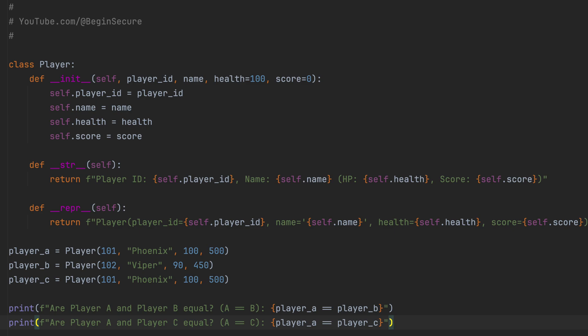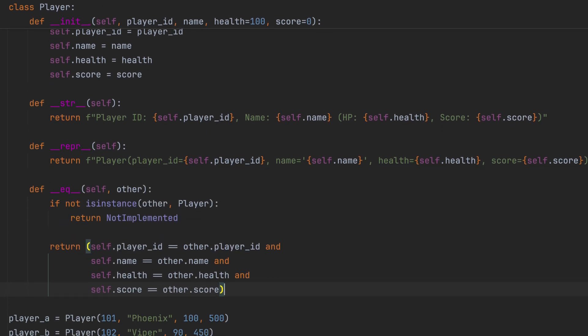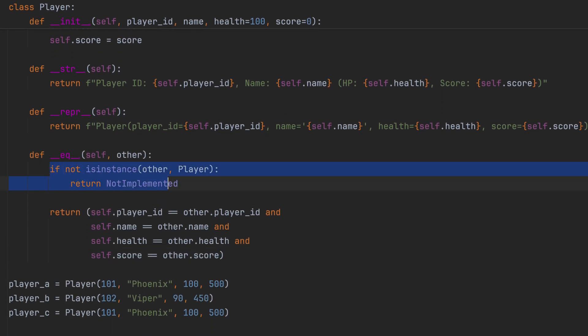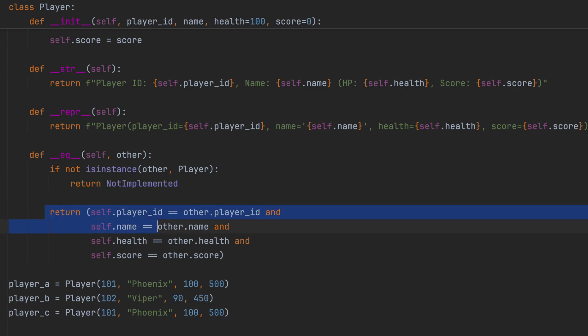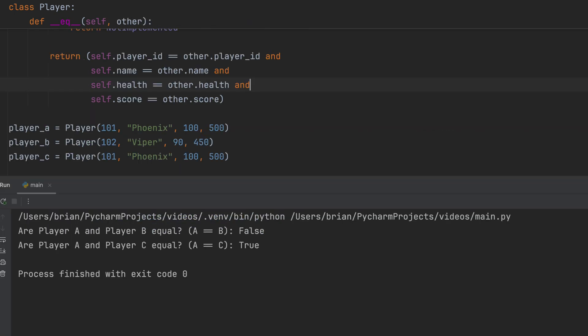Let's implement DunderEQ to define what equality means for our player objects. First we check to see if our comparison object is an instance of player. If not, we return not implemented. If that check passes, compare all the attributes that define our player state for equality. And now let's run our code once again. Now checking if player A equals player C, we return true. Using DunderEQ makes comparison logic explicit and incredibly expressive, since you get to define what equality of objects means for your application.